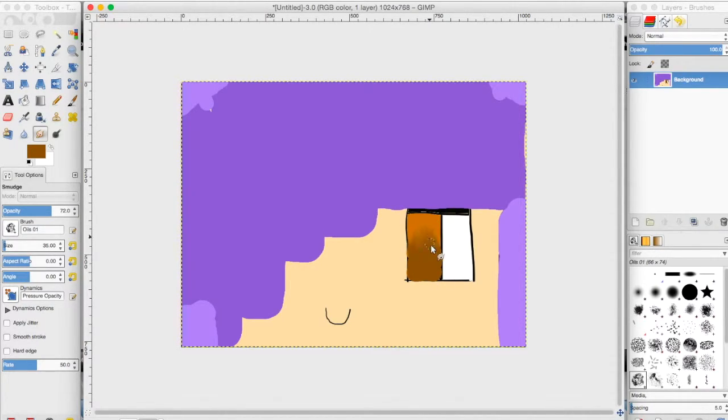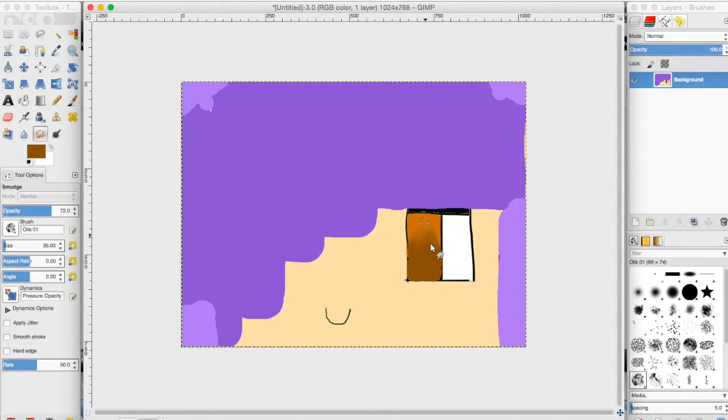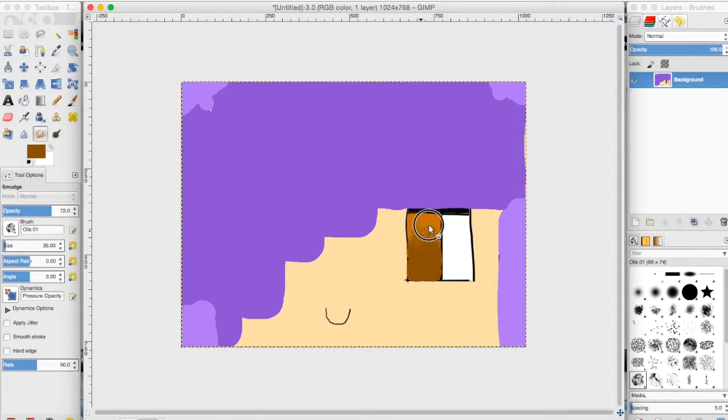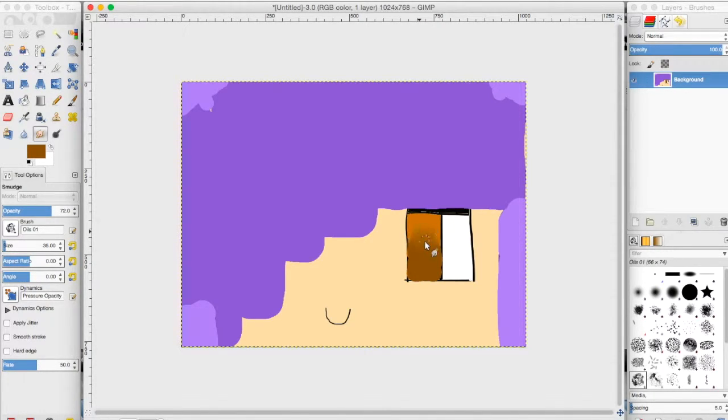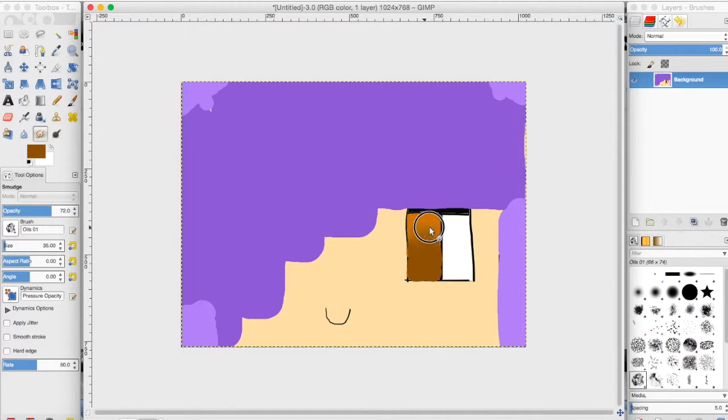I'm just going to go up in like this kind of motion. And maybe if you want to blend this so it's not like pointy, you can just go like this in a circular motion so that it blends in better.